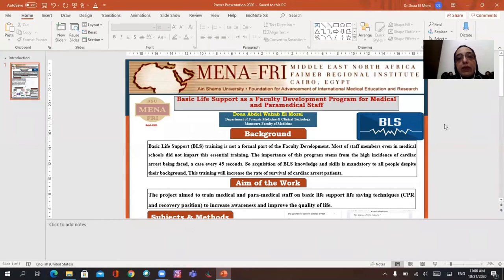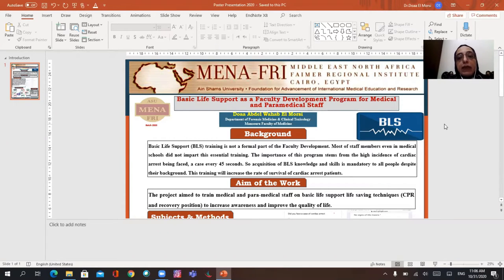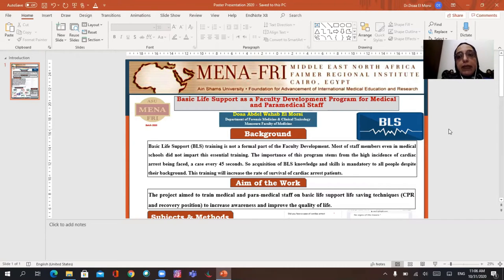Hello, my dear fellows, it's me, Dua Abdel-Wahab Ahmed Al-Morsi, a professor of Forensic Medicine and Clinical Toxicology and member of Medical Education Department, Mansoura Faculty of Medicine.